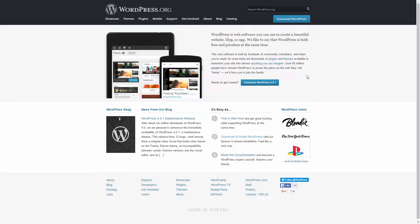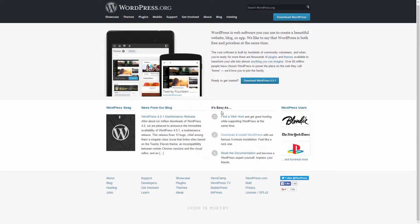WordPress.org requires a platform and web hosting in order to use it. WordPress is web-based software you can use to create beautiful websites, blogs, or applications. It's both free and priceless at the same time. You have thousands of options for plugins, which are add-ons to enhance your website, and themes which control the structure, design, and overall layout.